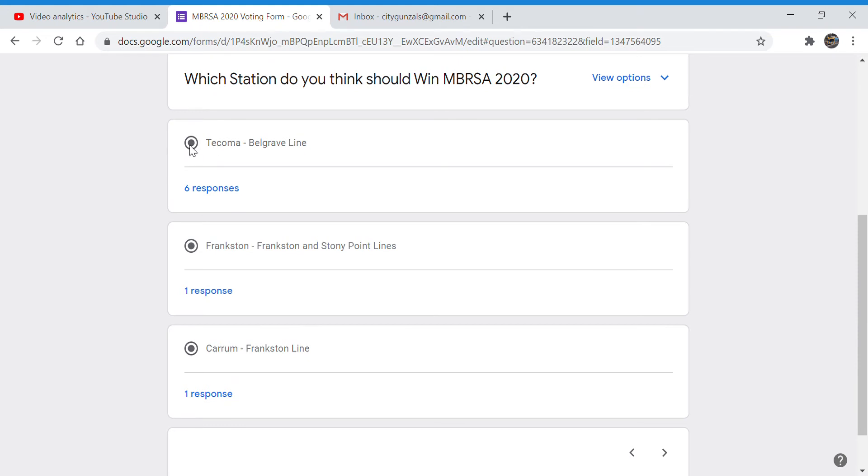Tacoma is the official winner of Melbourne's Best Railway Station Awards 2020 with six responses, one vote for Frankston and one vote for Karam.